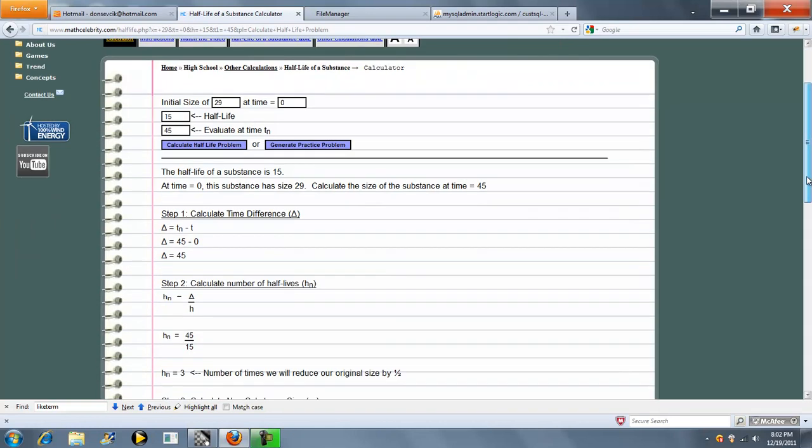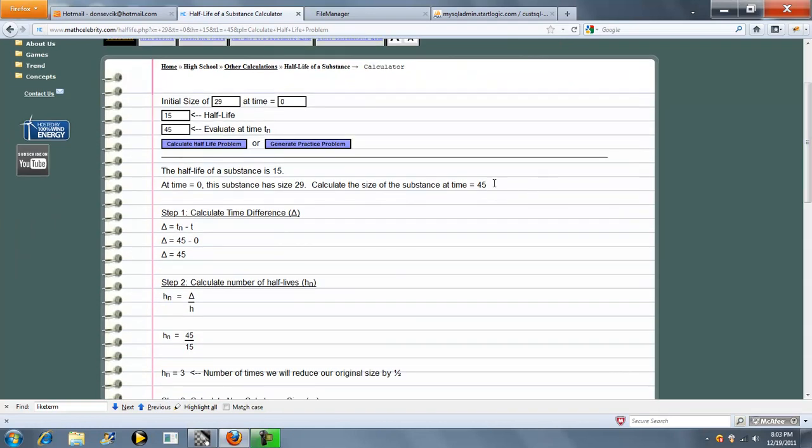And so the first few lines kind of summarize our problem. The half-life of a substance is 15. At time 0, this substance has size 29. Calculate the size of the substance at time 45.